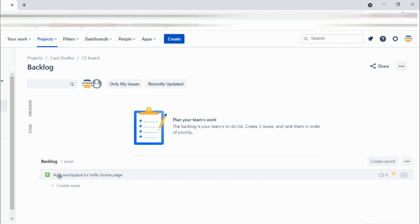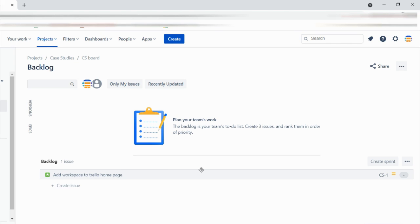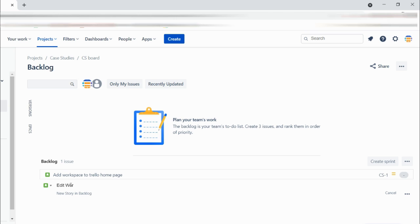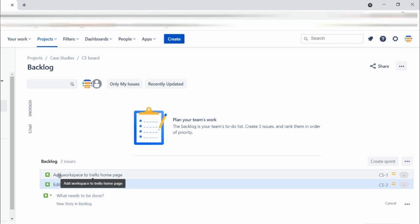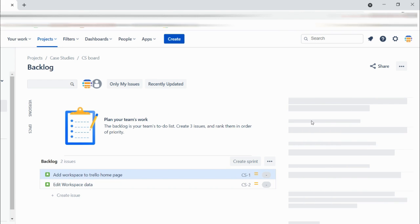I've created the first story: 'Add Workspace to Trello Home Page.' This story covers having that new tab or section in the home page. I want to create another story: 'Edit Workspace Data.' There could be other stories for creating the workspace, showing the wizard, and the banner for the trial — but I'm not going to make this video too long. Let's work on writing the user story and acceptance criteria for these two.